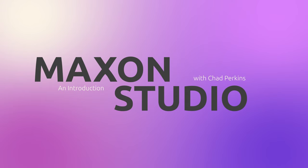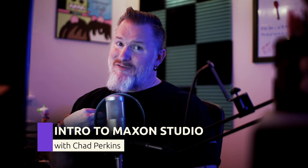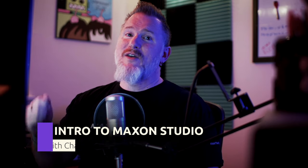Hey folks, Chad Perkins here for Maxon and it is my pleasure and honor to be able to introduce to you a brand new tool called Maxon Studio that I believe is going to revolutionize the way that we all work in Adobe After Effects.